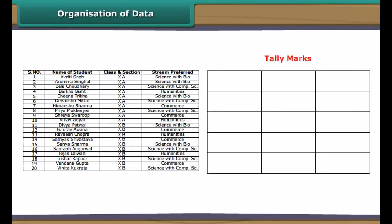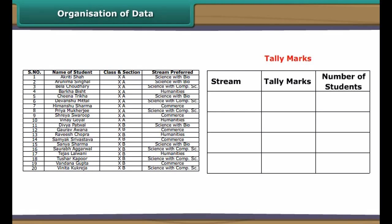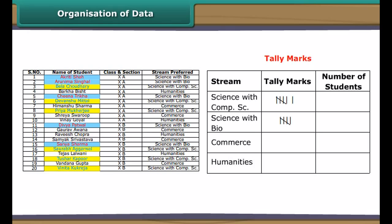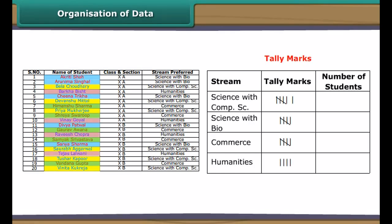We use tally marks to organize data. Consider the data collected by Sheetal on the stream preferences of class 10 students. Make three columns: streams, tally marks, and number of students. Specify all available streams one by one. Denote a student with a preference for a particular stream by a tally mark against that stream. Indicate every fifth student by a slanting line crossing the previous four tally marks. Then count the tally marks and record them under number of students.